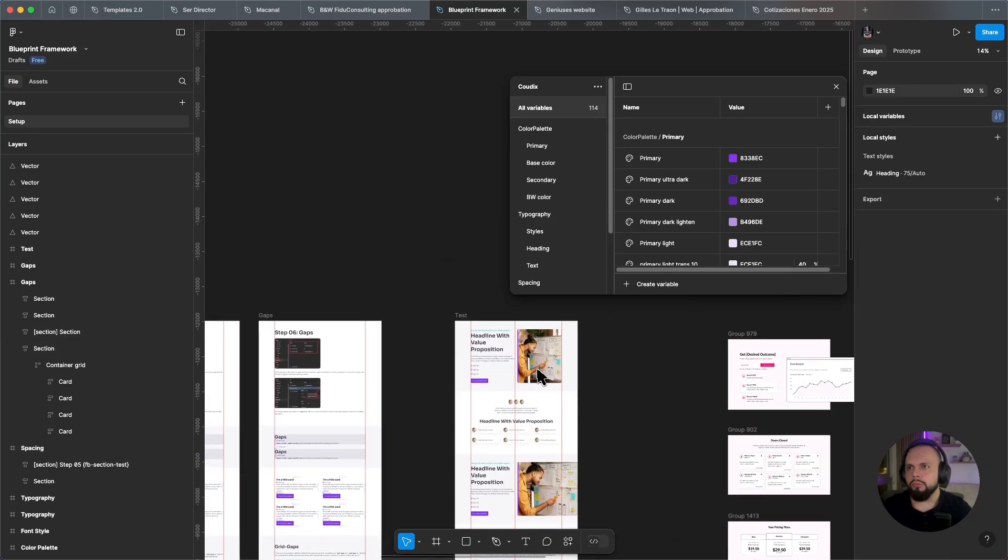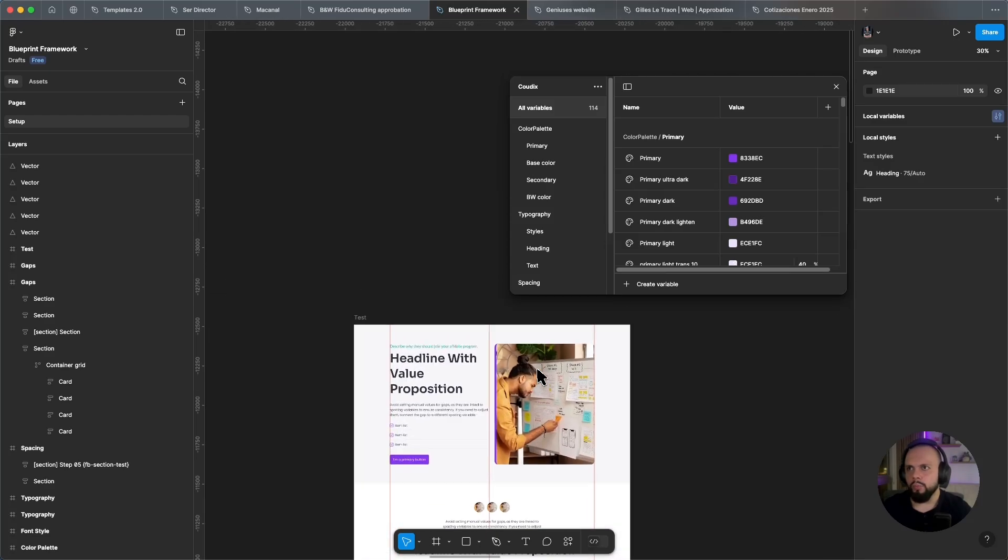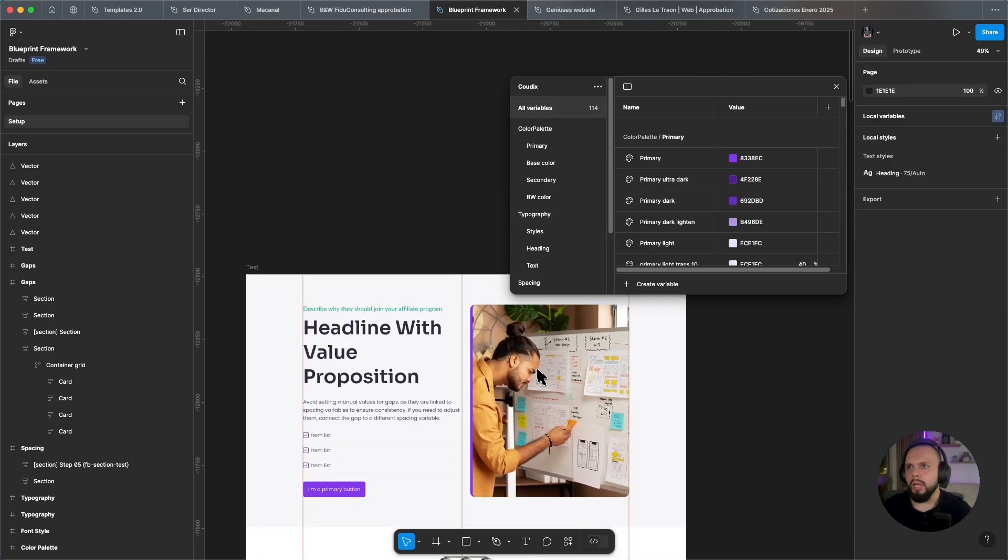And at the end, you will be able to create complete sections and scalable designs.